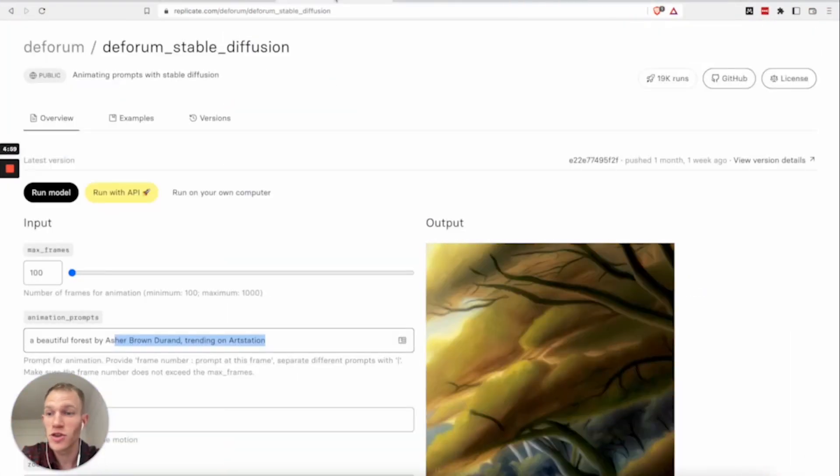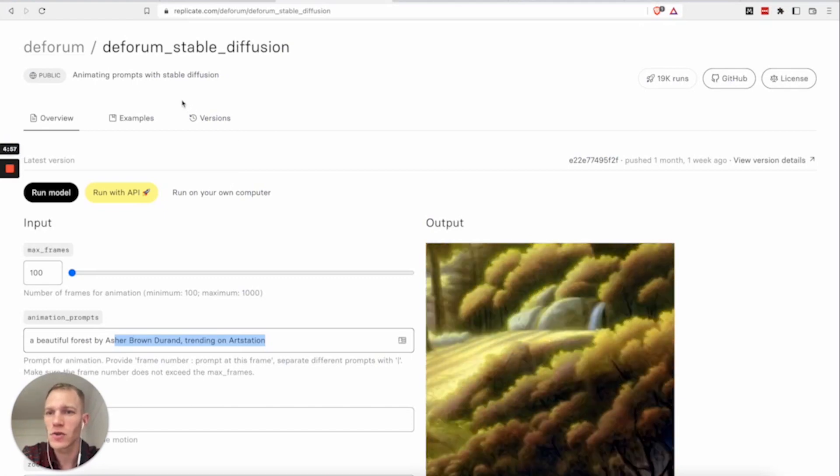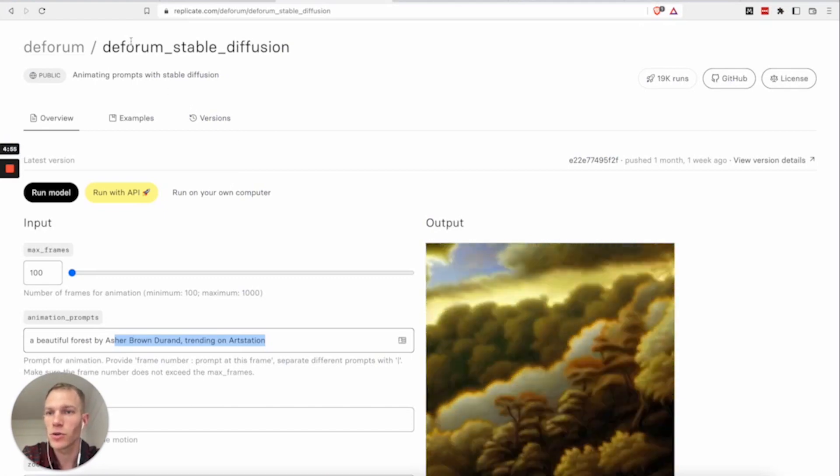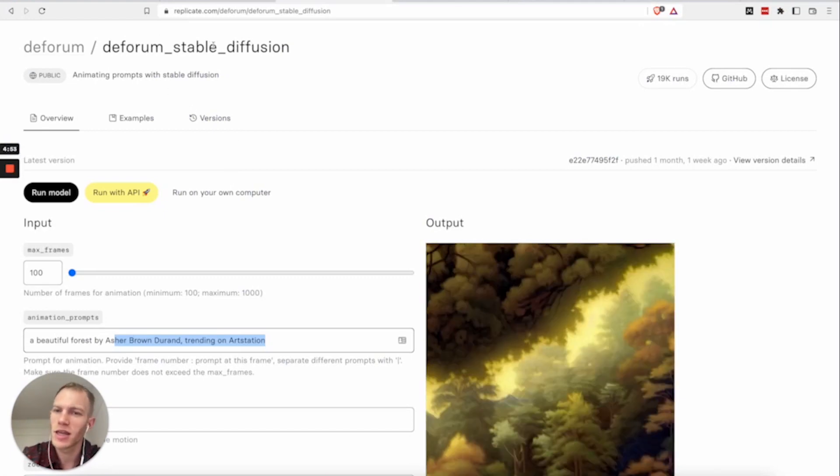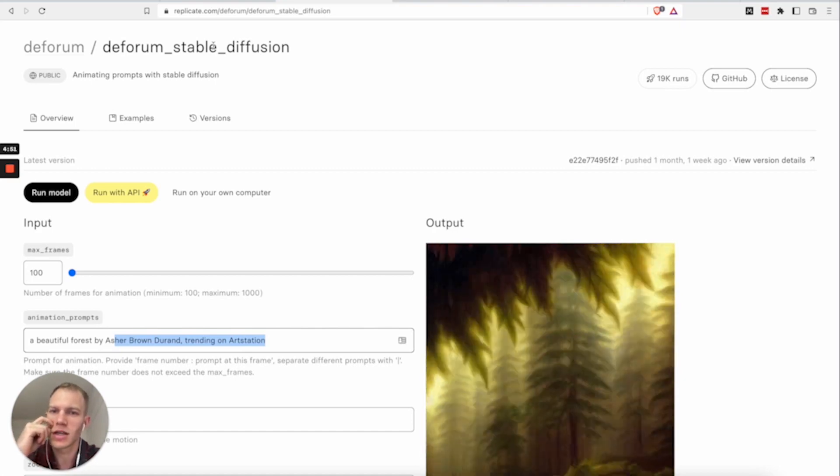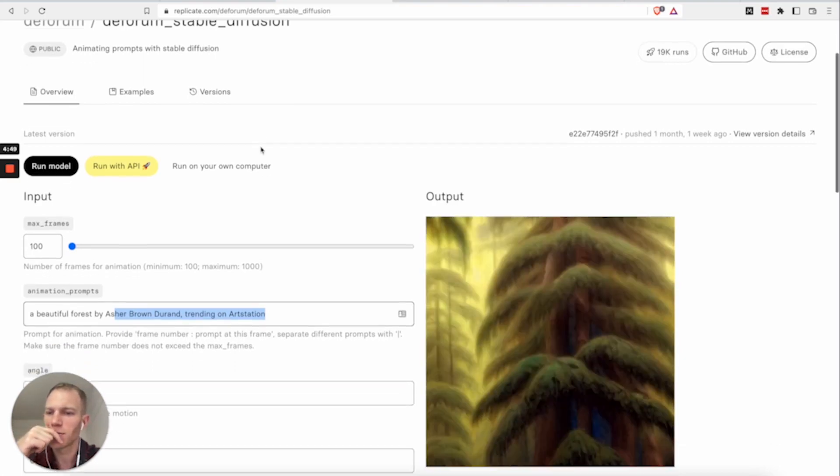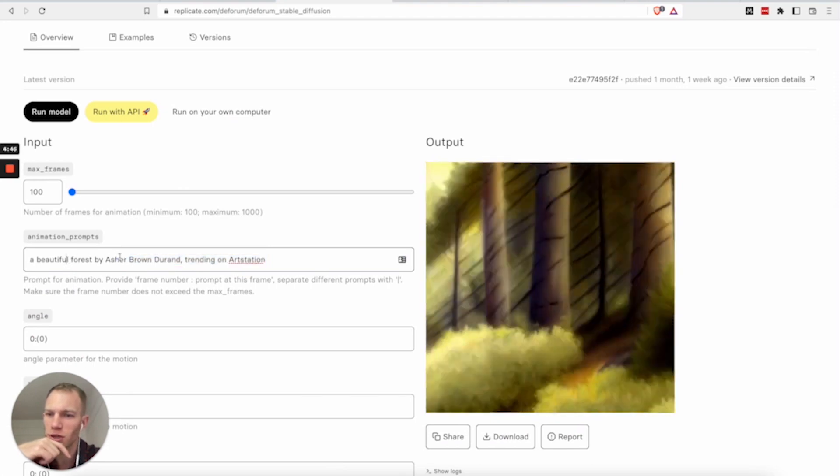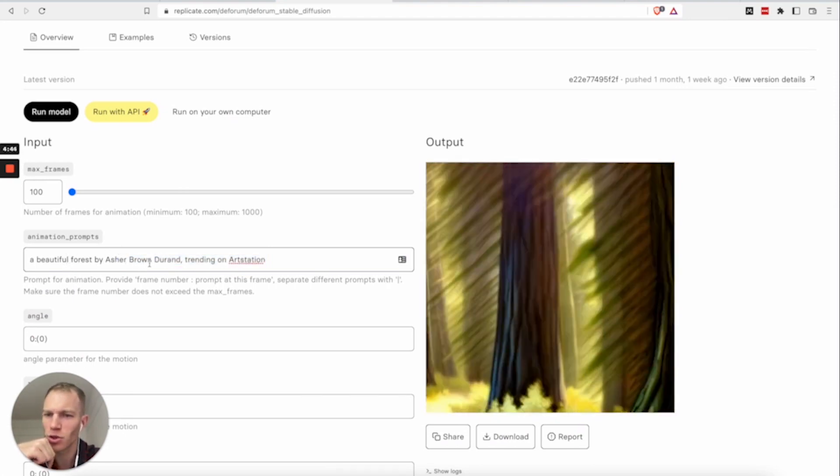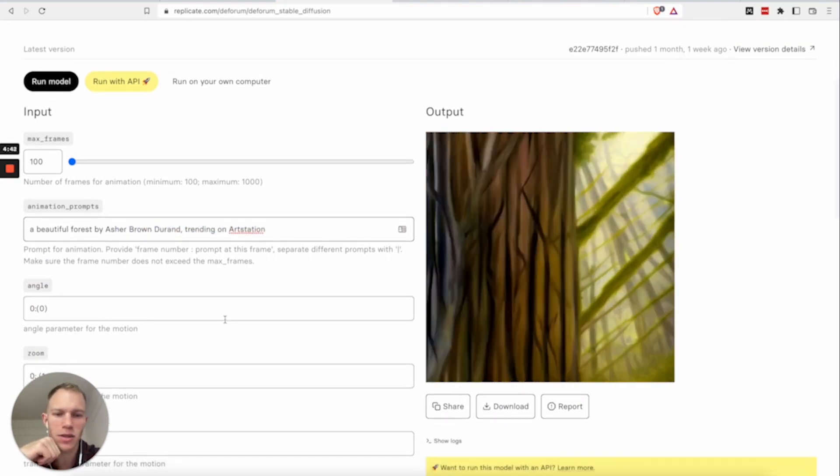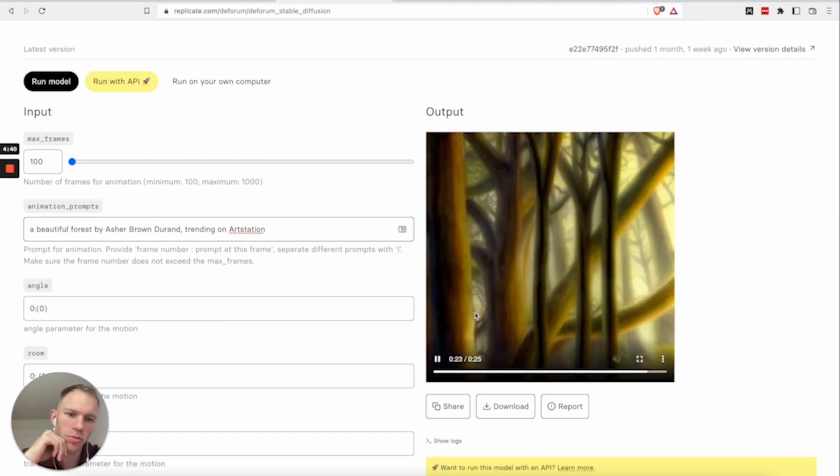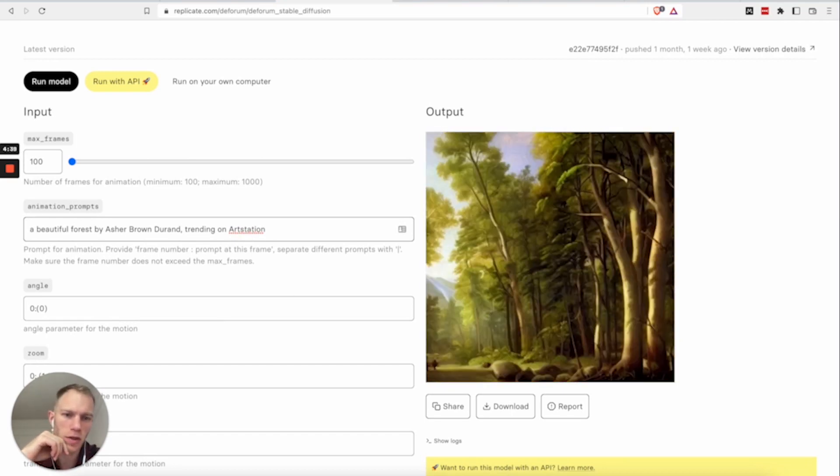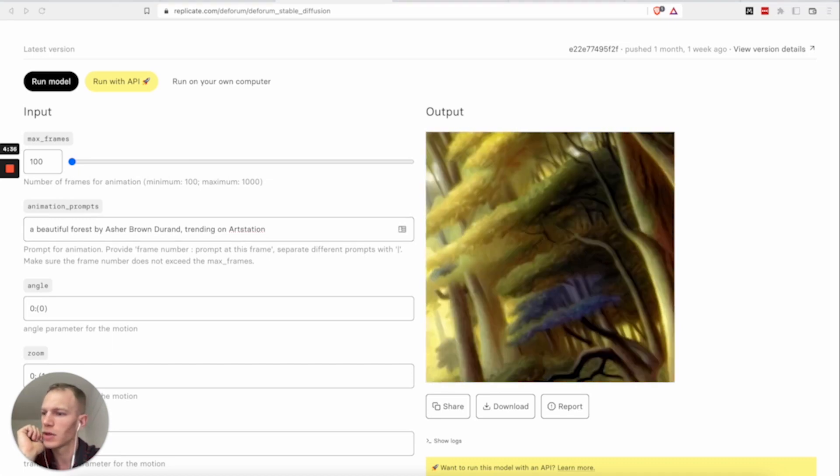Now, again, for video, I recommend you check out a model called Deform Stable Diffusion. Again, I will link all of this in the video description. But in any case, if you enter a beautiful forest by Ash Brown Durand, you might get something like this. And it's sort of a trippy video that's a little bit psychedelic, a little bit exploratory.